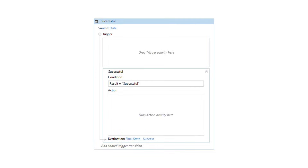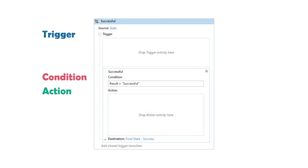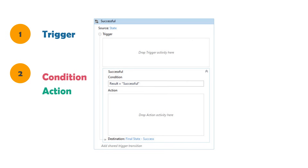Trigger and action are sectors where we can add activities to execute. Condition is used to select the transition once the condition is met. Regarding execution order: first the activities in the trigger sector are executed, then the condition is checked. If the condition is true, the transition is selected and the activities in the action sector are executed. But what happens if we have more than one transition in a state and each transition has activities in the trigger sector — which activities are executed and in which order?